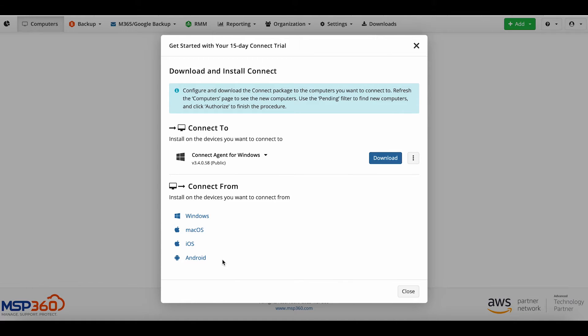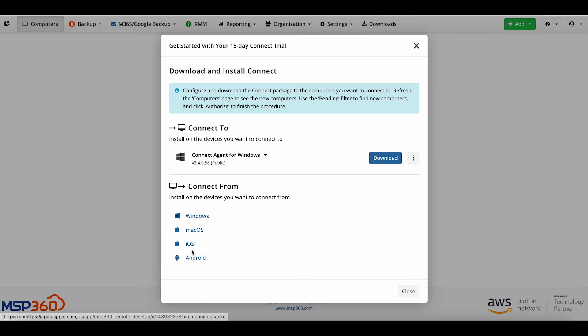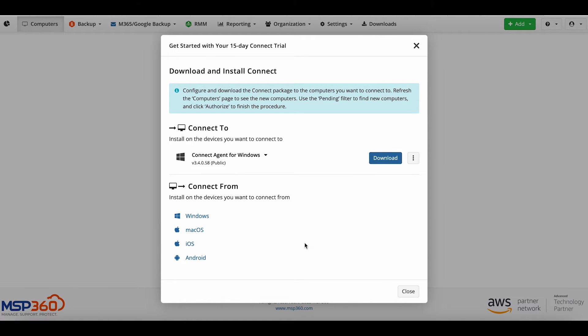To install the application on your computer, from which you're going to connect to other devices, click the option for your system in the Connect From section. The download will start automatically. When the download is complete, find the file in your Downloads folder and double-click it. The wizard will guide you through the process of installation.